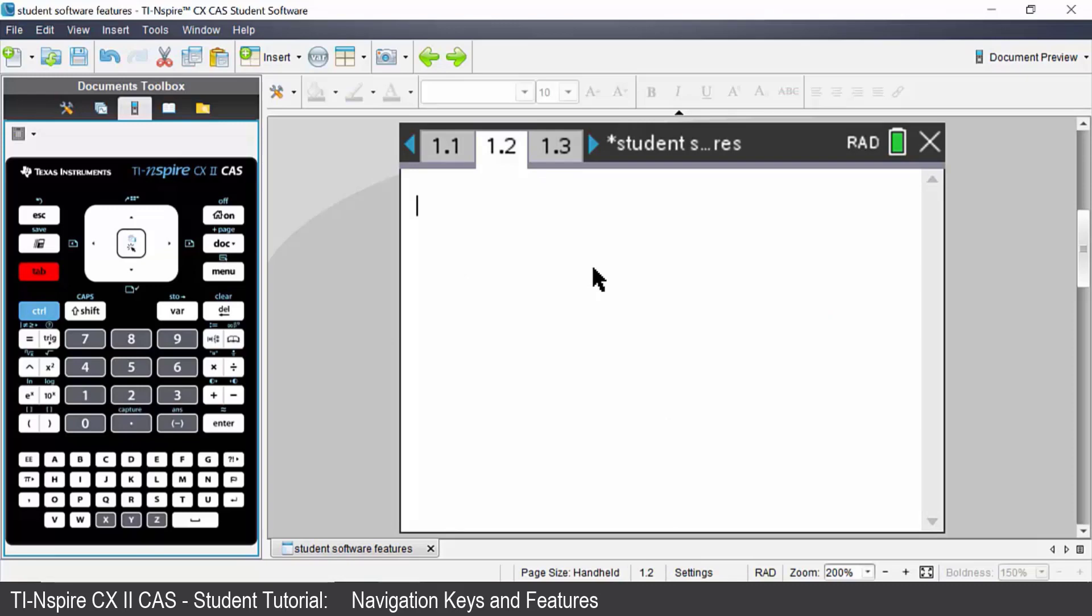If I want to change the contrast of my screen I can do that by pressing control and then either the plus or minus key. Control plus will make your screen brighter. Control minus will make your screen darker.